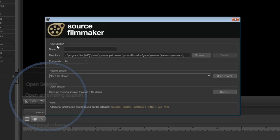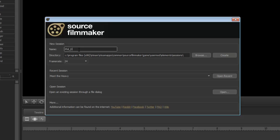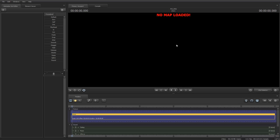I'm going to create a new session and name it. Go ahead and hit create. Right away we're opened up to three different windows: the primary viewport, timeline, and animation set editor.